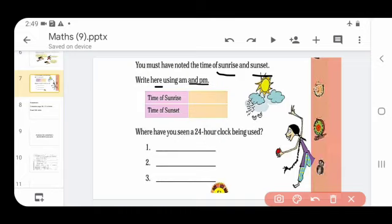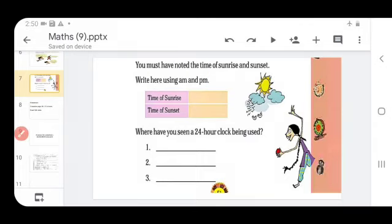Where have you seen the 24 hour clock being used? In railway stations you can see it. In airports you can see it. If you have seen it somewhere else, you can write your own answer here also. Complete these two pages.